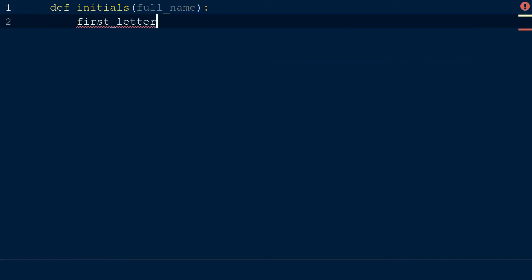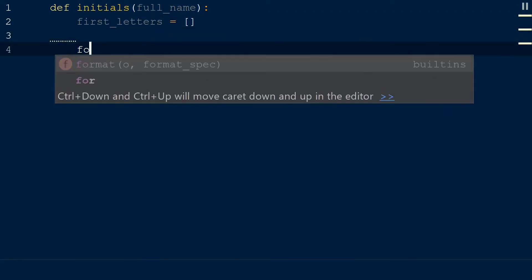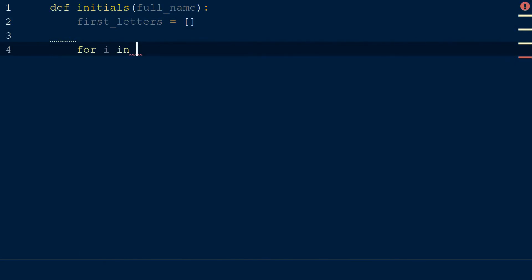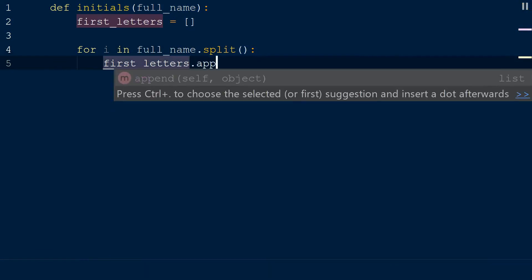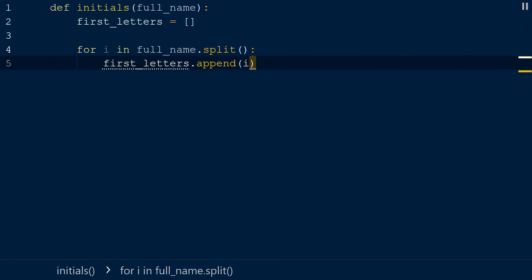First, we will create an empty list where we want to append our names. Then we will create a for loop where our iterable will be the name with the split method. Now we will append the first character of each item with the upper method, which converts the character to an uppercase letter to our names list.